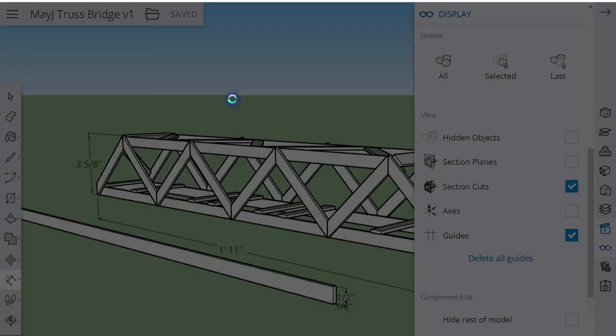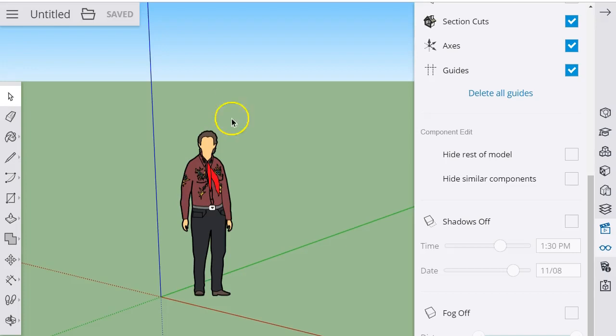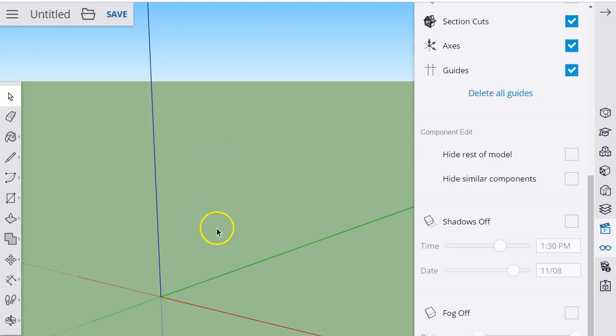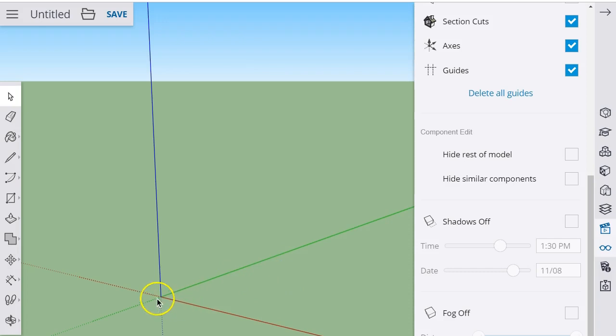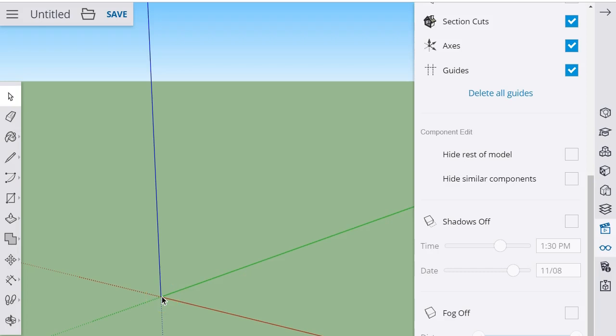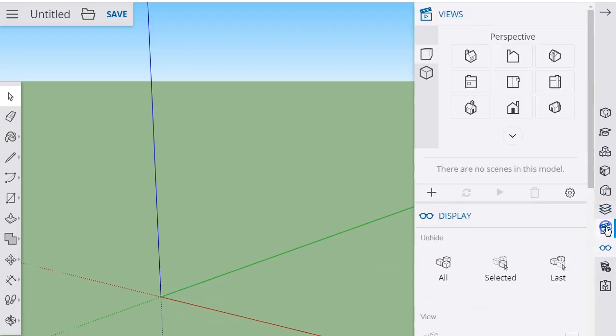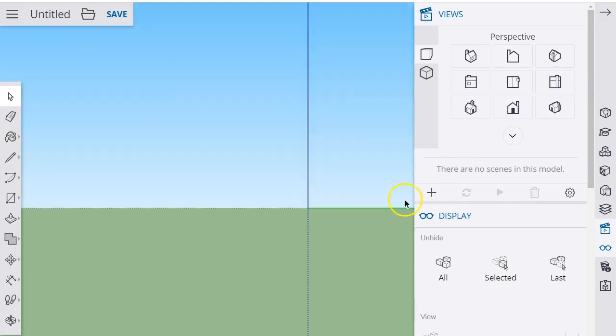I'm going to use Feet and Inches because we're doing this in Imperial units. I'll start by getting rid of the default model. The first place I like to start is at the origin, building the bridge across this way. I'm going to open up my views and view it from the right side, then start at the origin and draw the profile of that piece of stock.